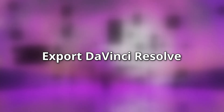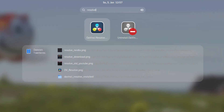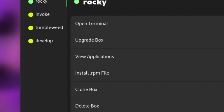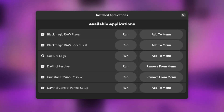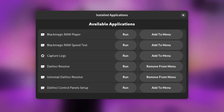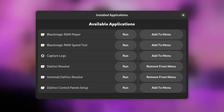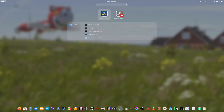A nice feature of DistroBox is that it allows you to export applications from any container to the host system. This way you can easily launch the applications from the app launcher without distraction. To achieve this, we also use BoxBuddy. Select the Rocky Linux environment and click on Show Applications. A list view should open showing various applications installed in the Rocky Linux environment. Look for DaVinci Resolve and click on Add to Menu. After a short while, a DaVinci Resolve entry should appear in your applications launcher.